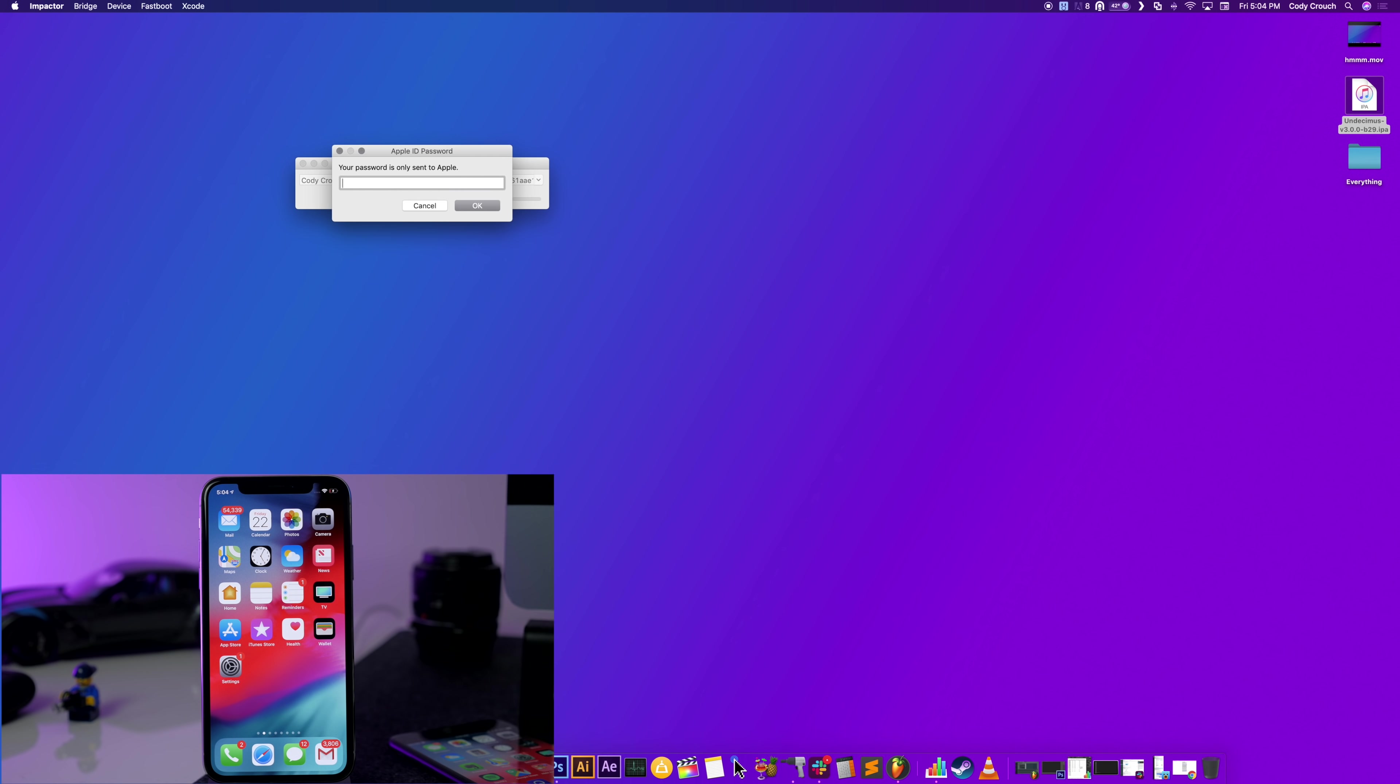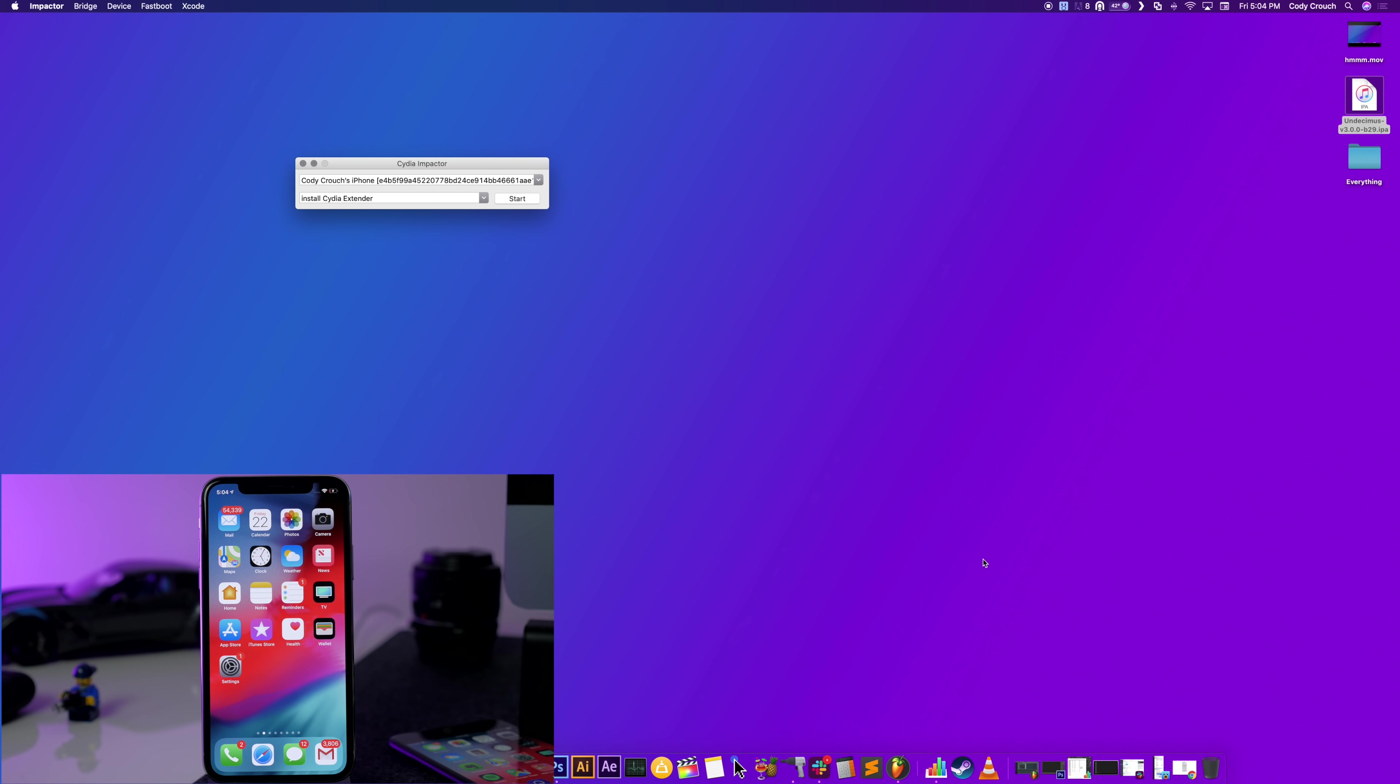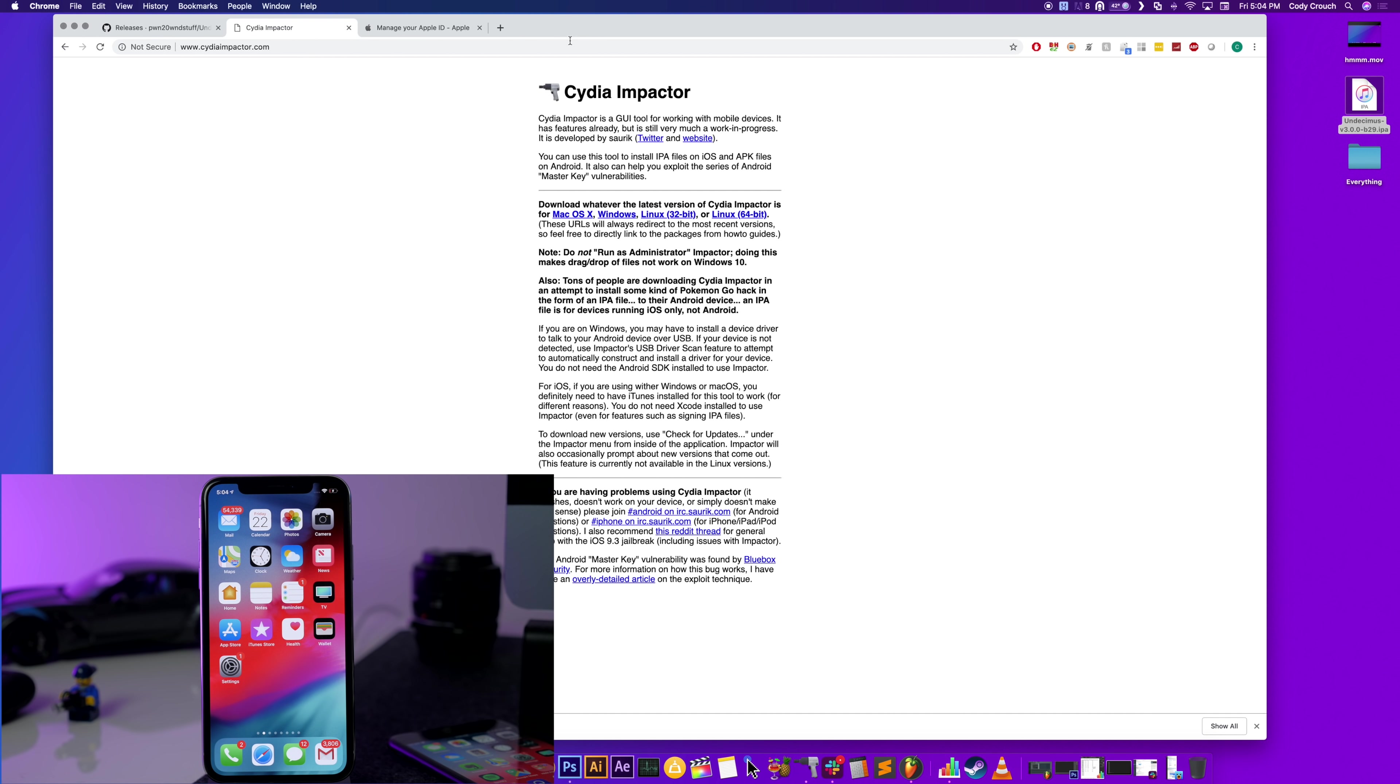Now if you get this error, that means that you have two-factor authentication set up on your device, which means you're going to have to generate an app-specific password. So this is really simple to do too. So just go ahead and click OK right there, and then open up your browser again.